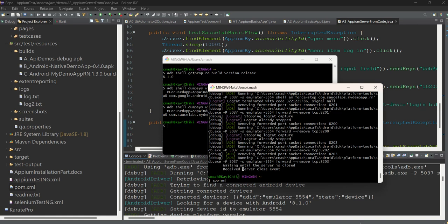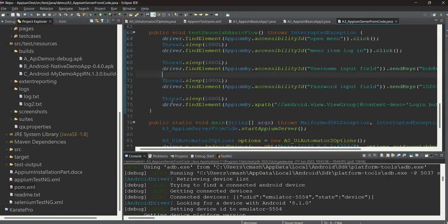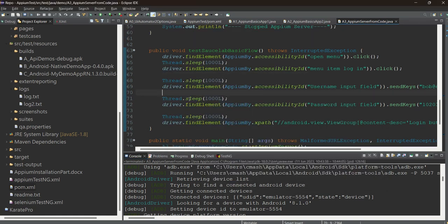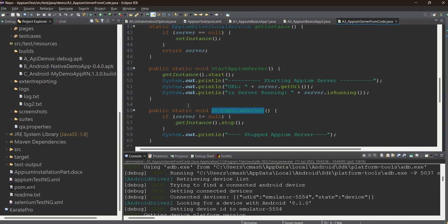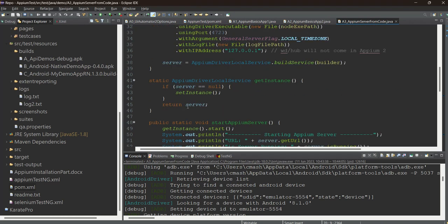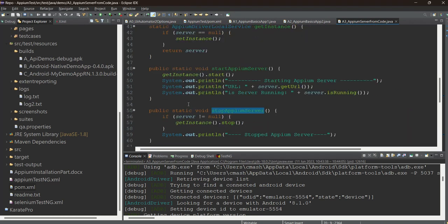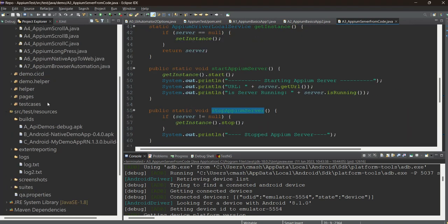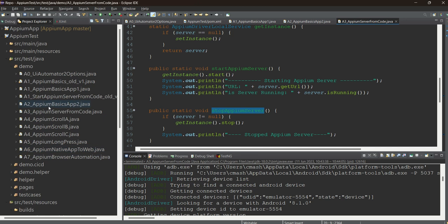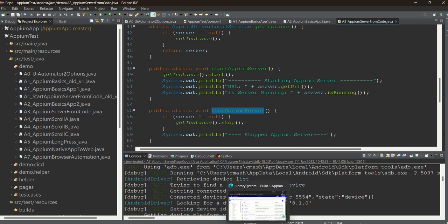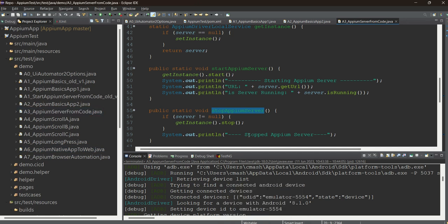This way you can easily start the server automatically via the code. This is really important because when you work on frameworks, when you have to run on the CI/CDs, you have to start the Appium server this way. For demo purposes or maybe on the local, whenever you are working on the local, you can start Appium server from yourself. But whenever you are going for CI/CD, all those things, this is what you need to use.